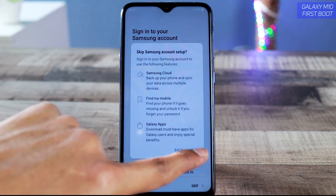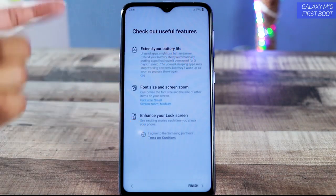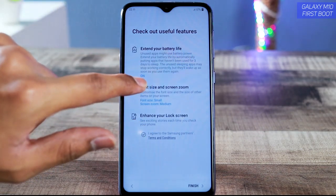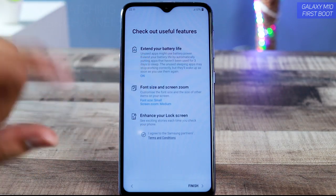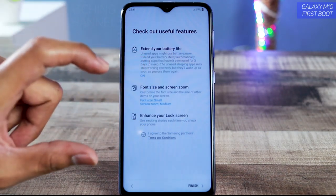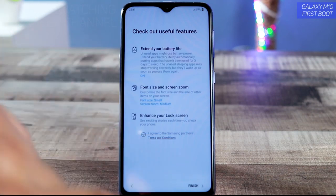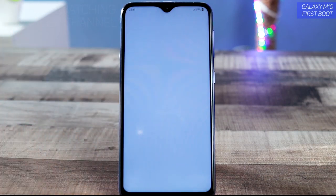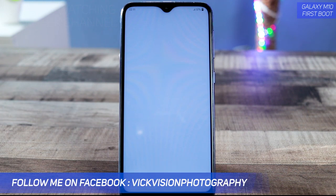Next, check out useful features — right away it shows you how to extend your battery life, and the feature is already turned on with some suggestions. Tap 'I Agree,' which is already selected, and then tap 'Finish.' That's it — setup is complete!